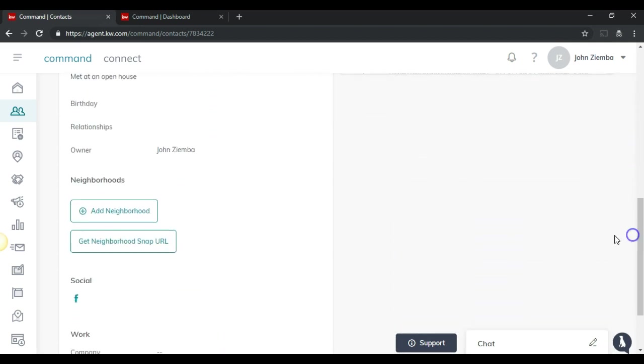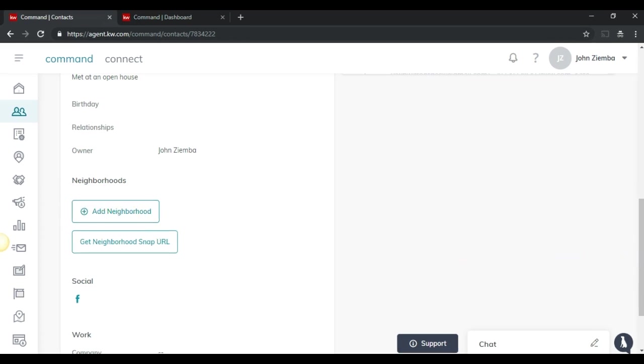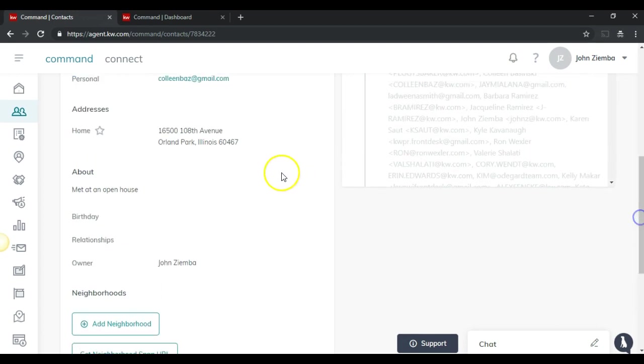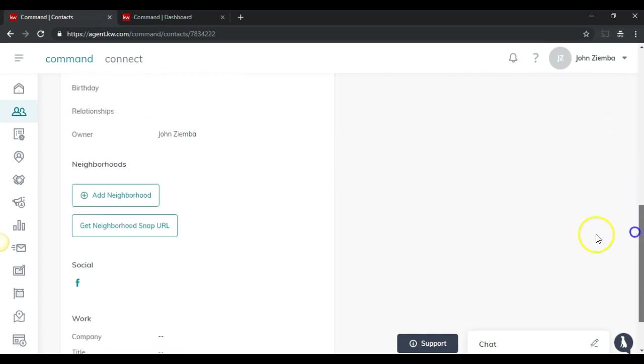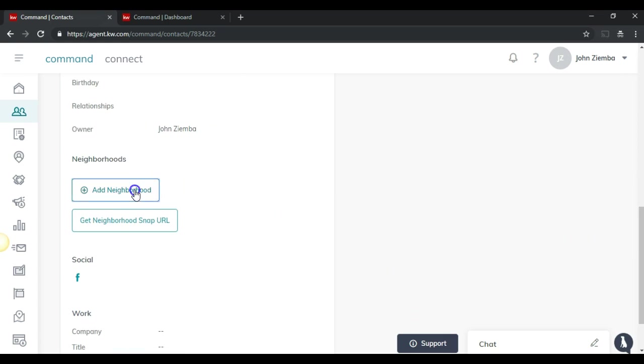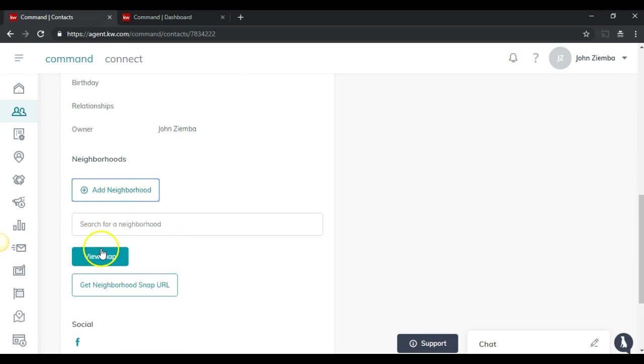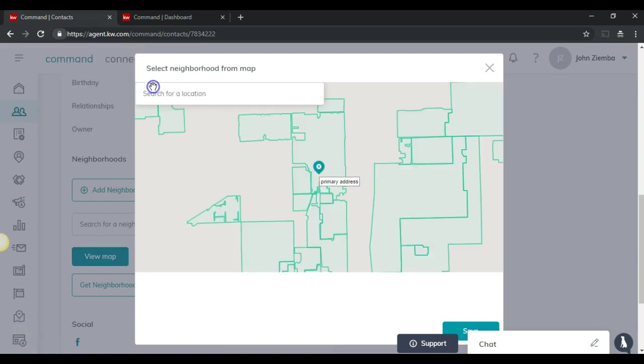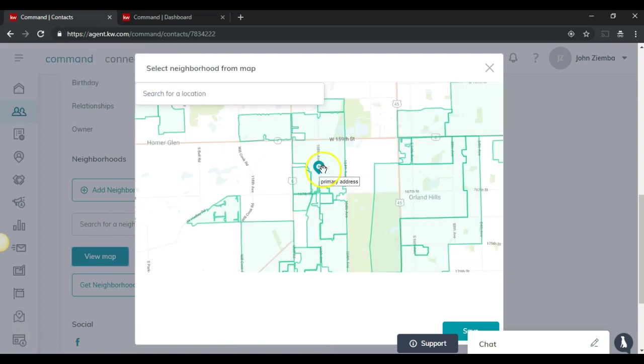What we'll see is the neighborhood section and we'll be able to just click on the add neighborhood option. Now, if we look at this particular contact, we'll notice that we have an address for them saved inside command. So when we click on add neighborhood and then click view map, it will zoom in on their primary address.